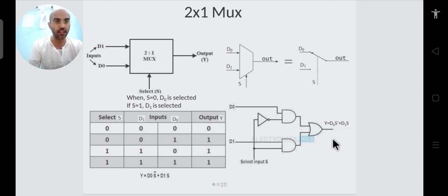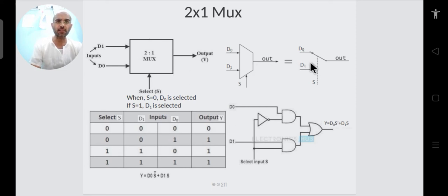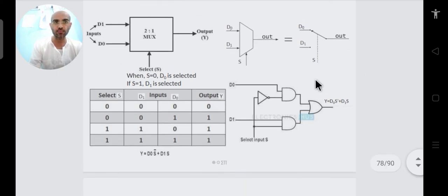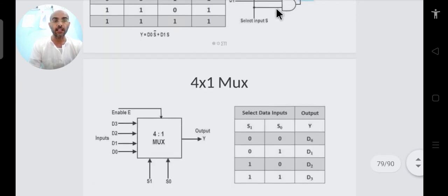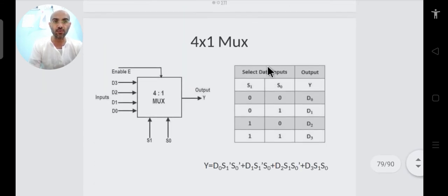The multiplexer can be shown in various forms — as a black box or as its hardware implementation. The general expression is Y = D0·S_bar + D1·S and the hardware circuit uses AND gates and an OR gate.